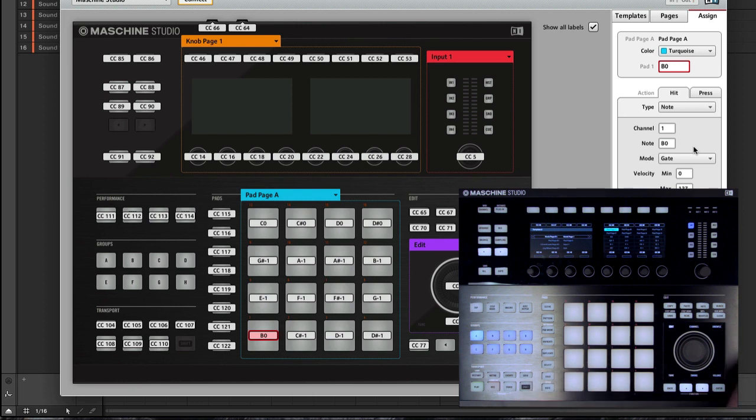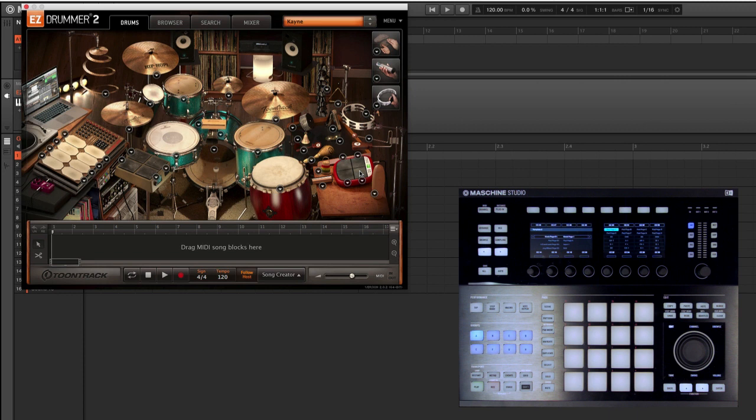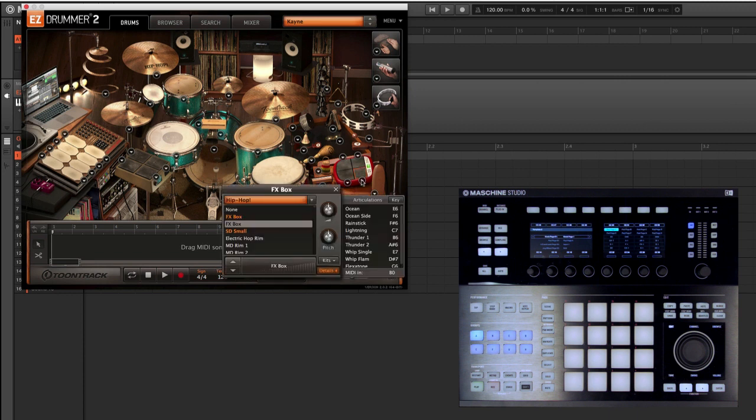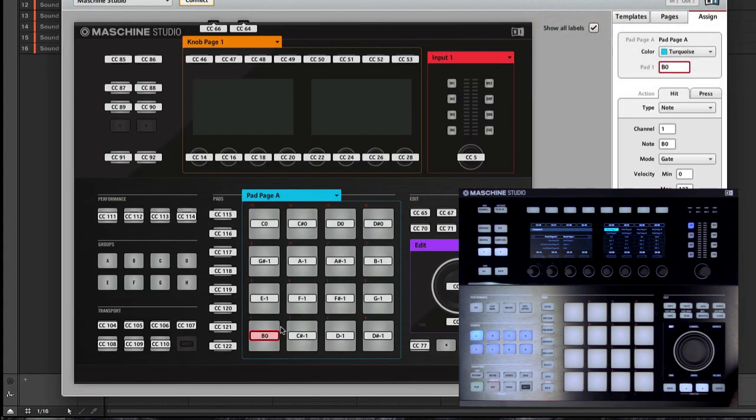Let's find a snare. I like this one, E6. And we'll assign it right here.